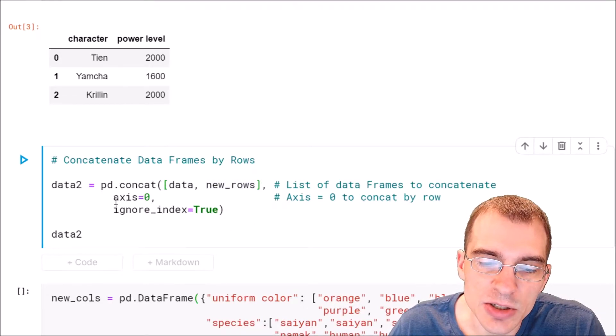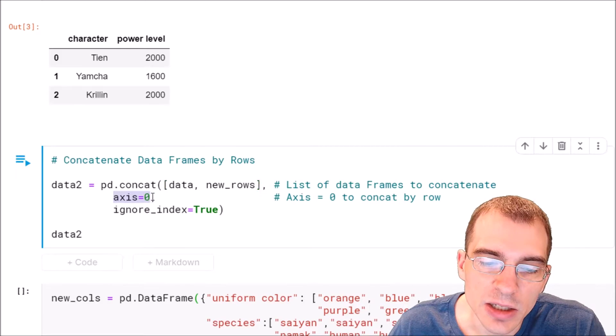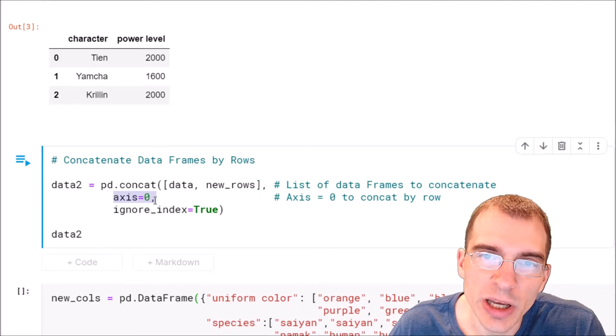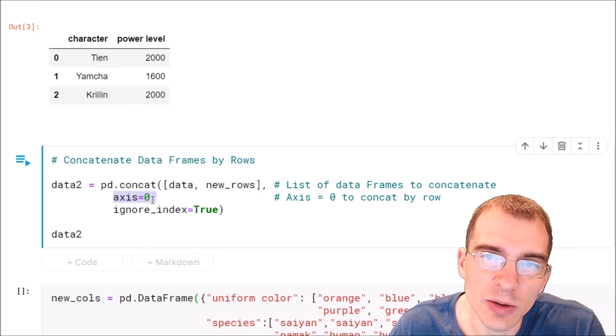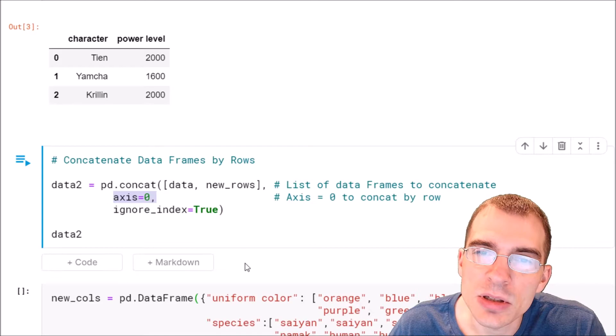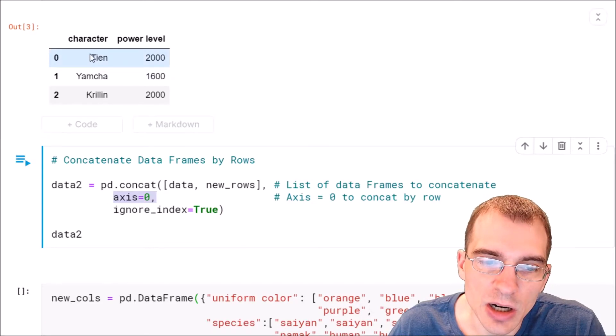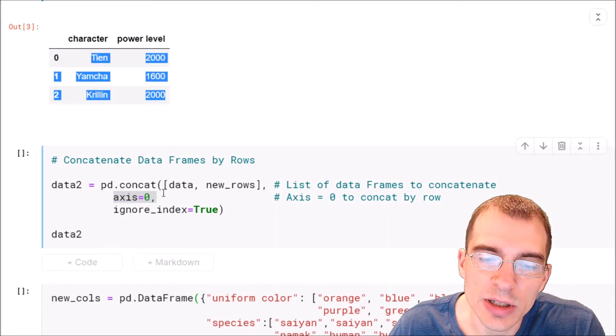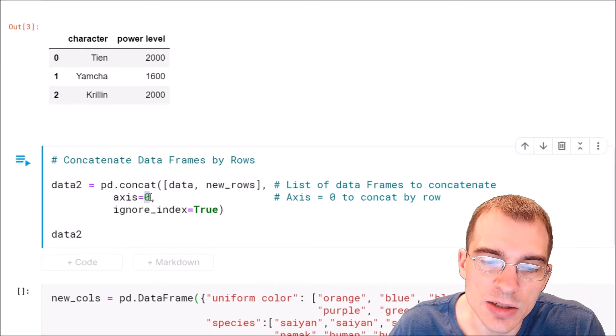The next argument here is axis. That specifies if you want to paste them by rows or by columns. Since these are new rows or records, we want to set axis to zero.